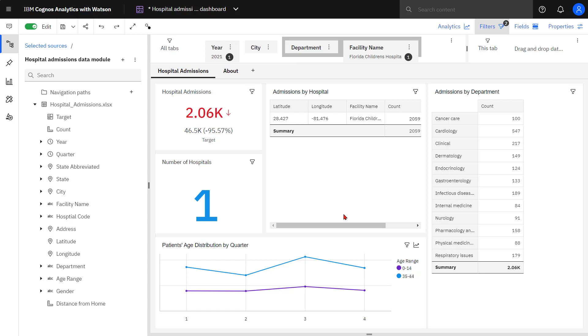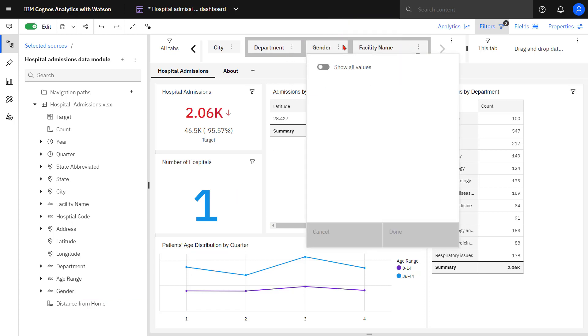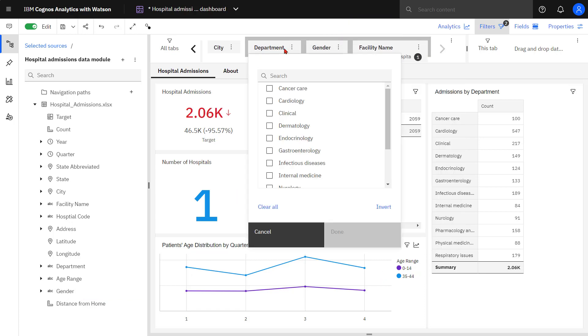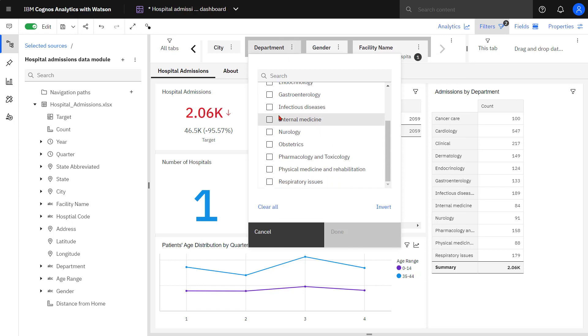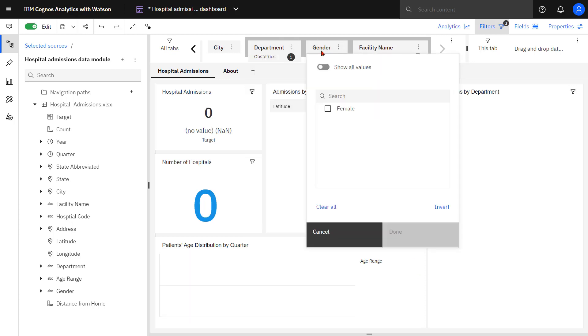I can drag and drop a new filter value into the middle of my Cascade set if I like. Now when I select a department, Obstetrics, now when I select gender, I can see that the Obstetrics department only has data for female patients.